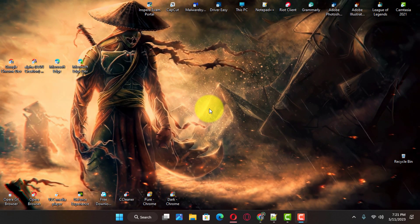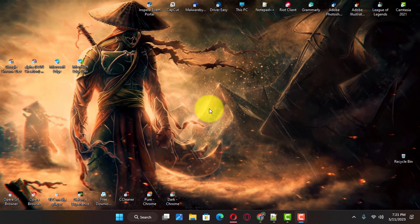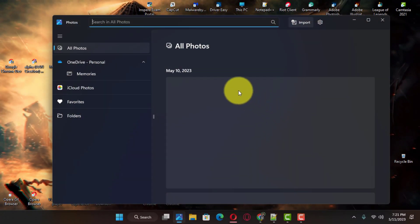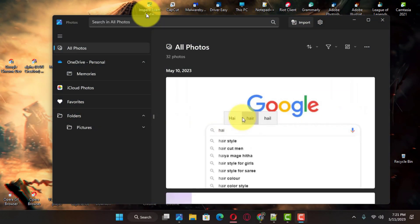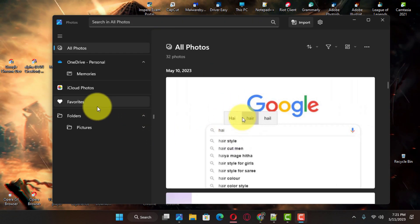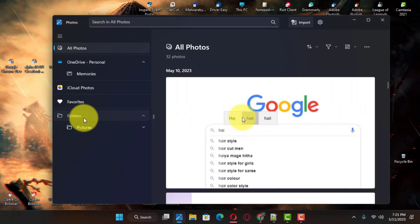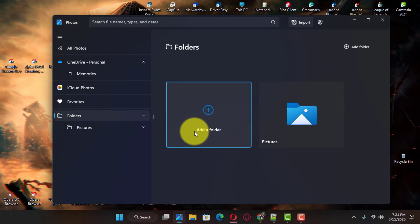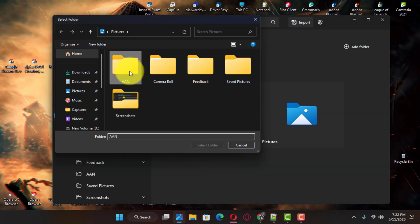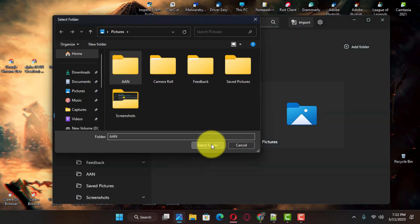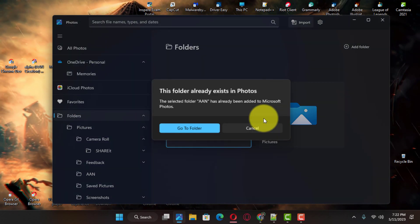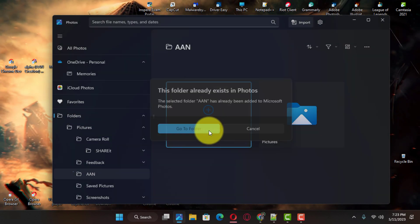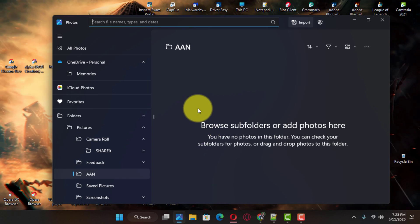Use these steps. First, open the Photos app on Windows 11 and click on Folders. Next, click the Add a Folder button and choose the folder location to include in the Photos app. Next, click the Select Folder button.